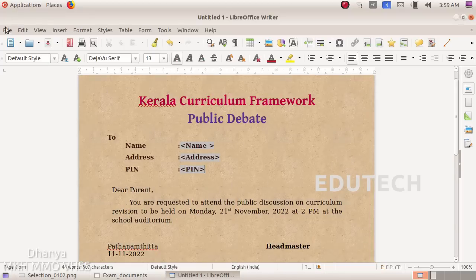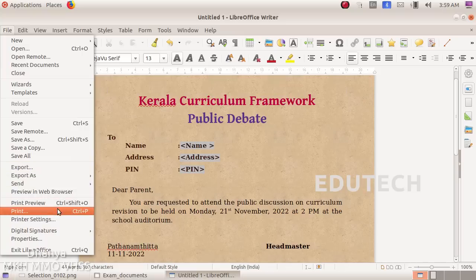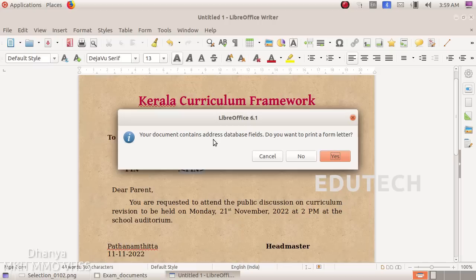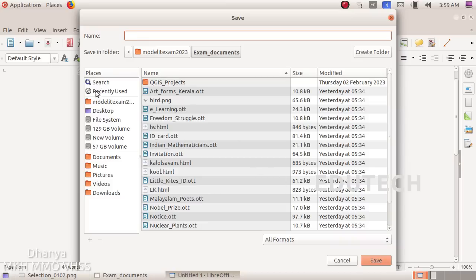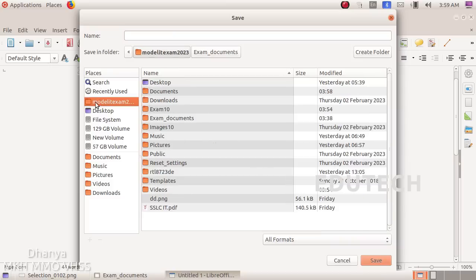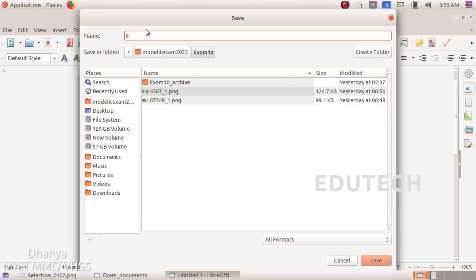Here we can select the Save button. Here we can select the Print option. Here we can use the Print and select the Address database fields. Now choose the Address.